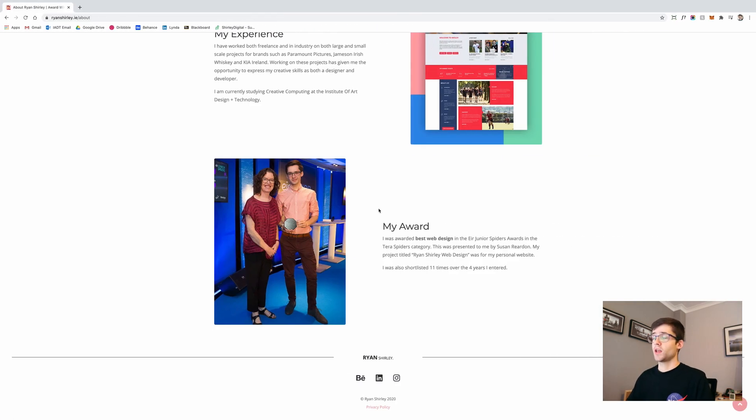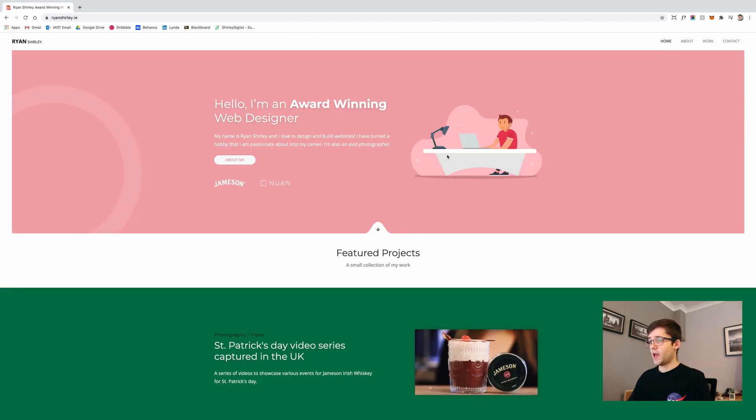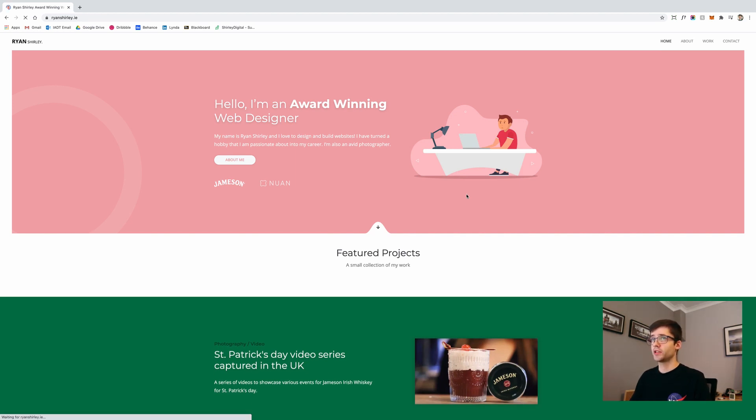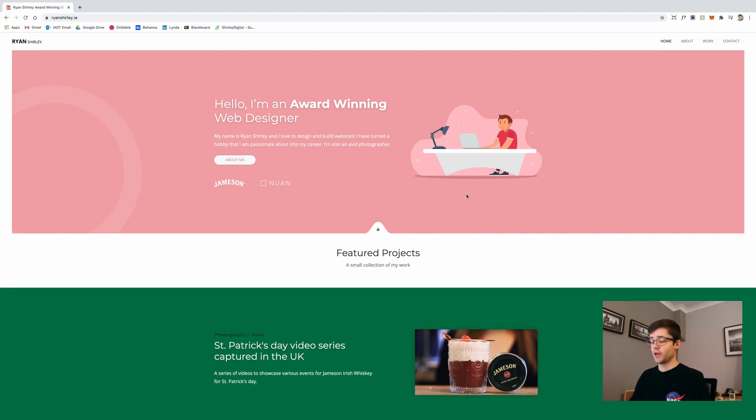So we actually take a look here at the live website. If I go to, for example, the homepage, everything kind of loads pretty much instantly and I'll even refresh the page here.